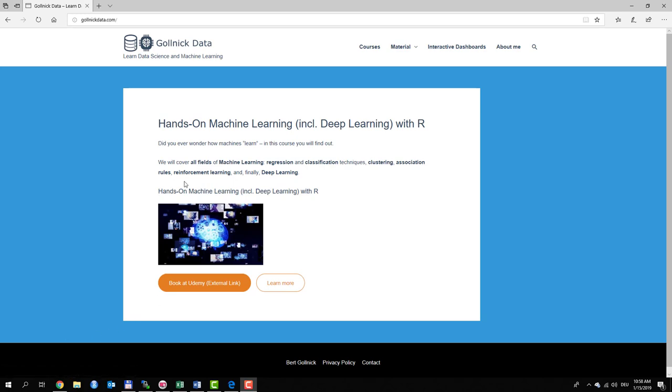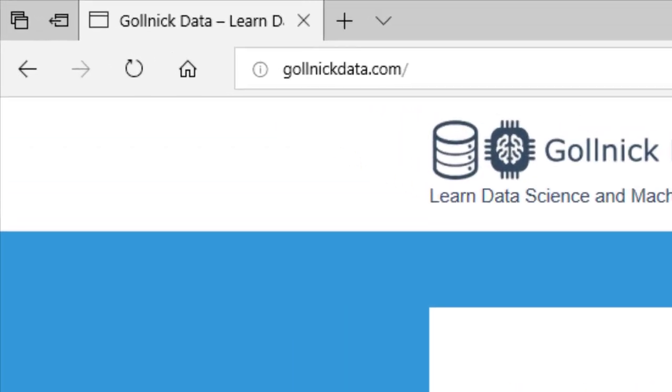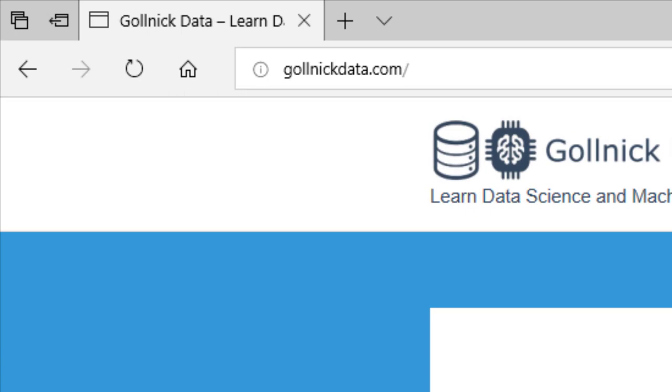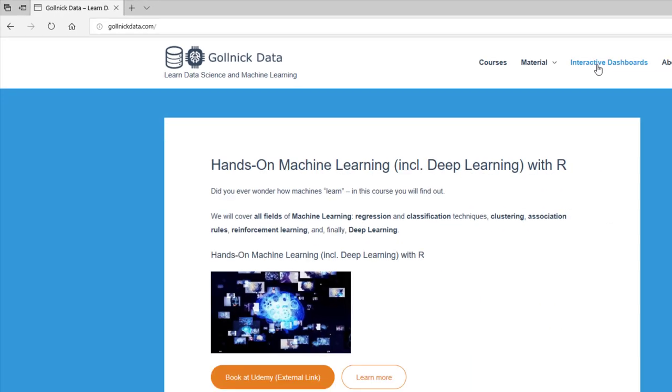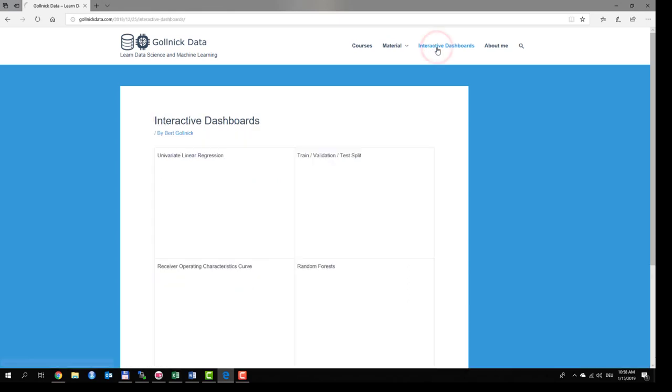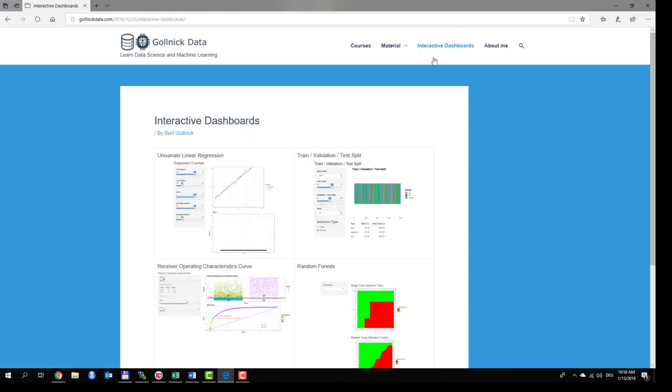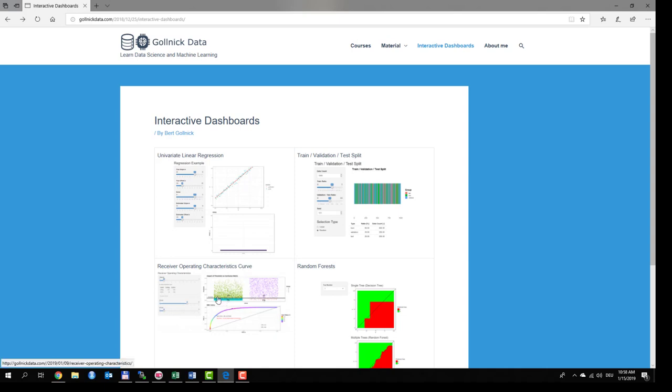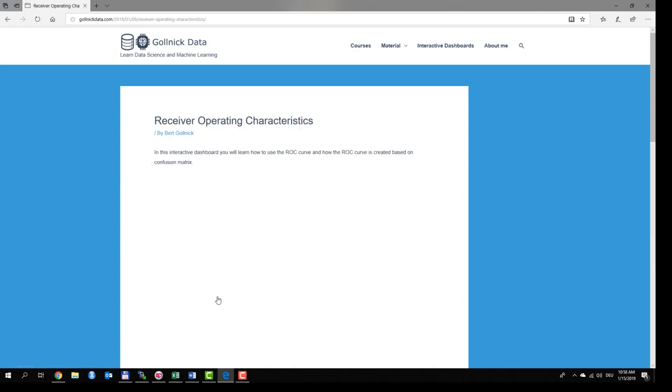So please go to the site goernigdata.com. Here you find in the header the interactive dashboards. Please click on it and here you can see the receiver operating characteristics curve. Please click on the image.